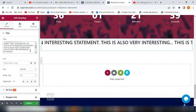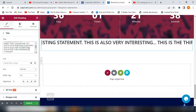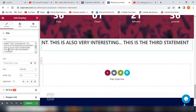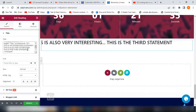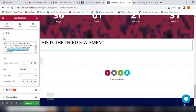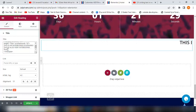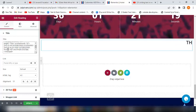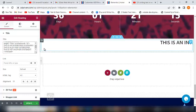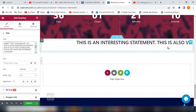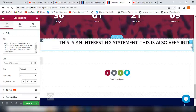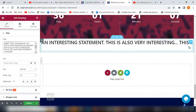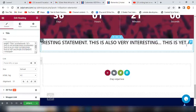This can be changed to 'this is yet another statement.' Can you see that? This is yet another statement, so it will slide through and we'll see it right now. This is an interesting statement, this is also very interesting, and the third one, this is yet another statement. Can you see that right now?